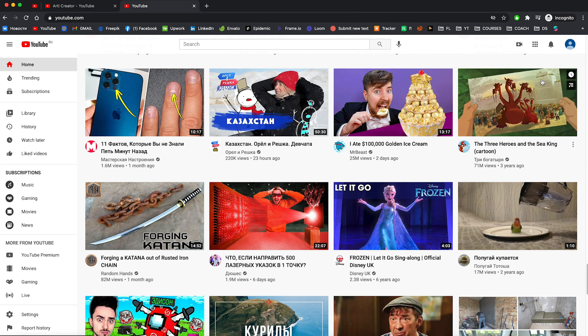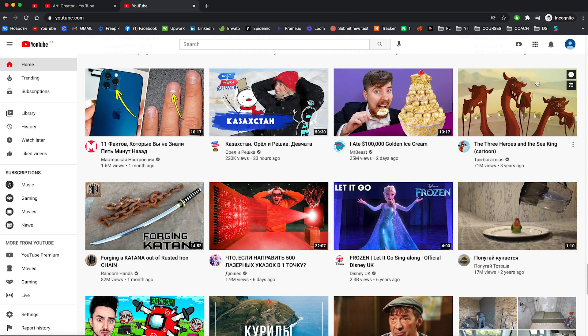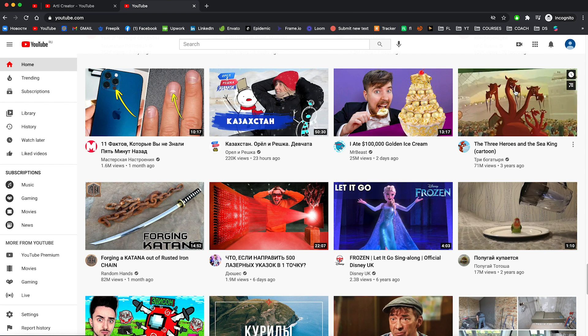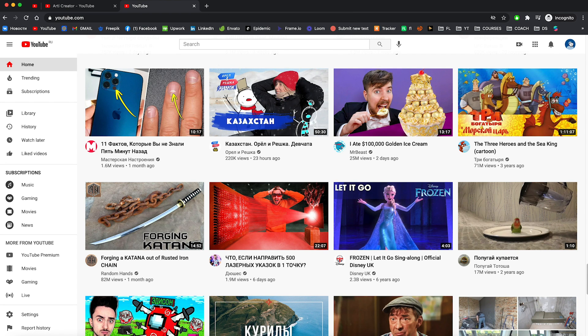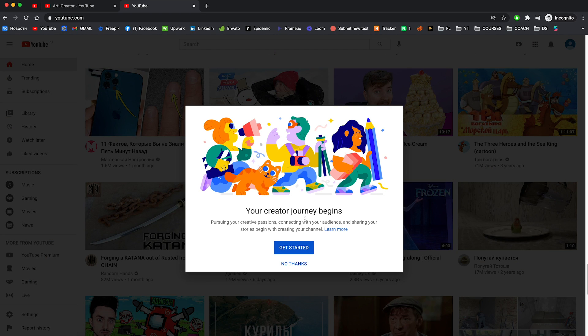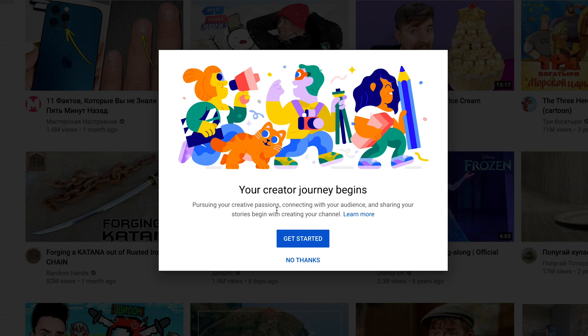And congrats, you created your account. But to create your own YouTube channel, you need to press on that icon and press on create a channel. Your creator journey begins. Just click on get started.